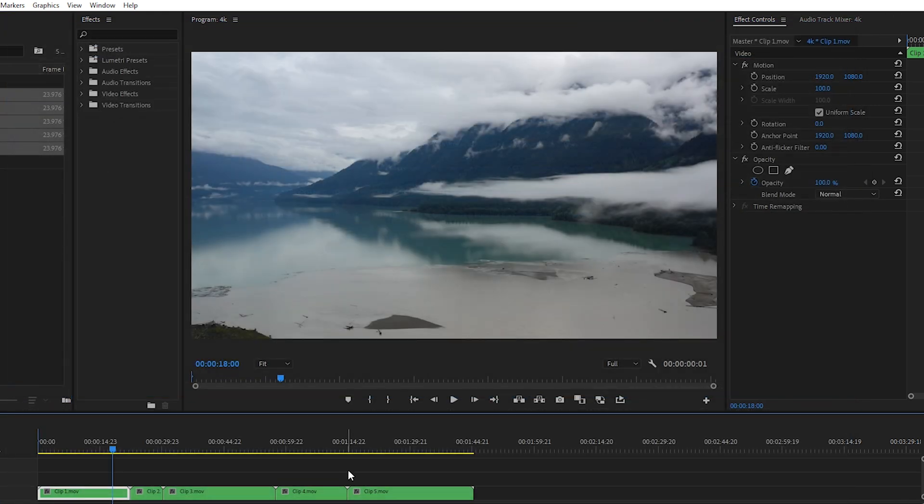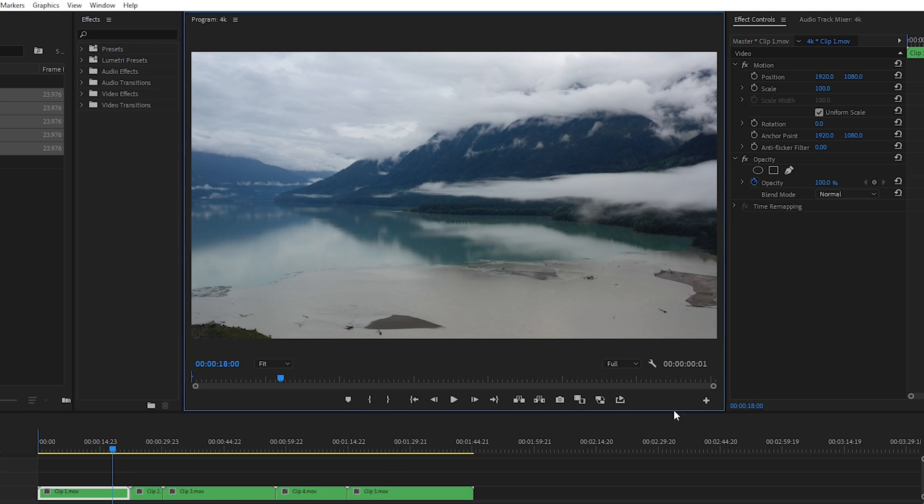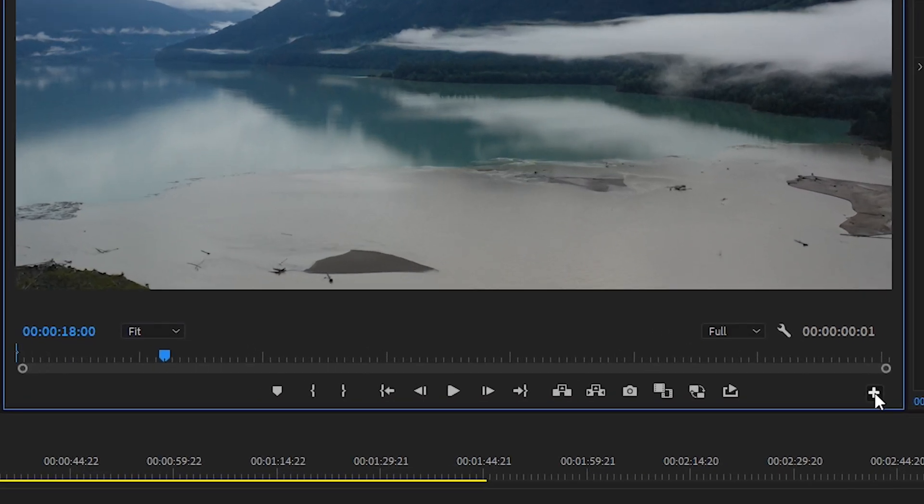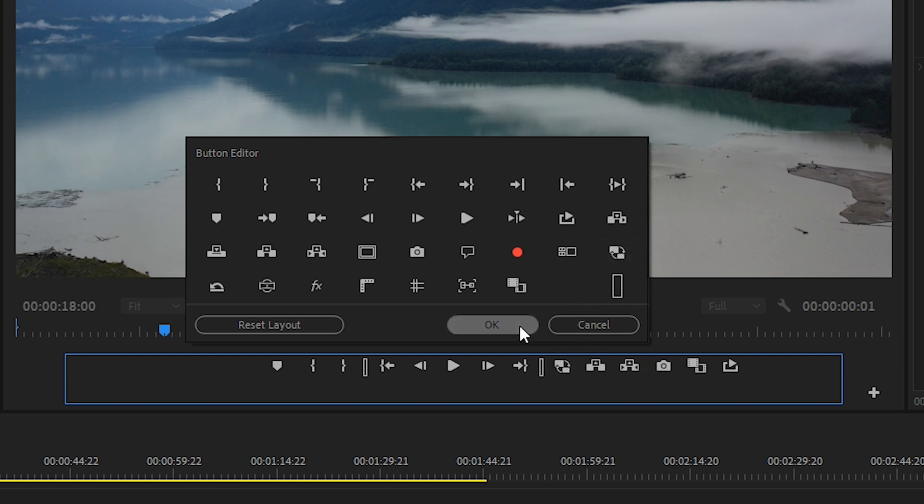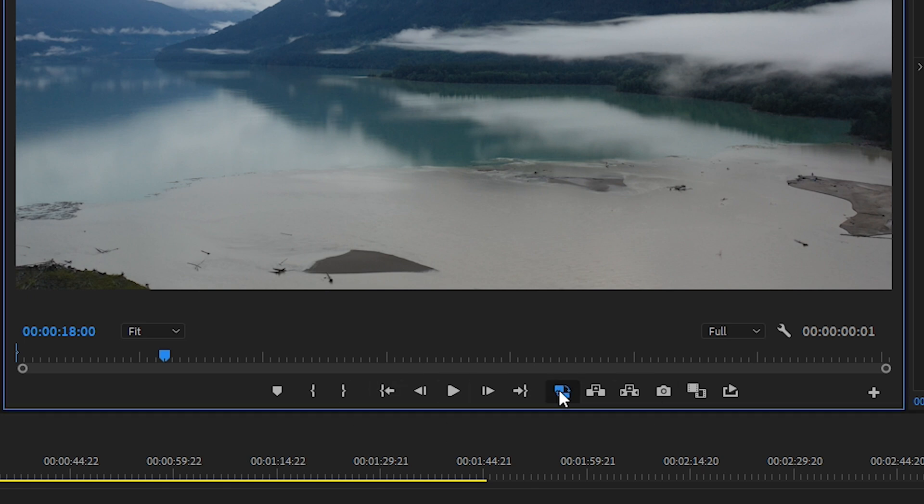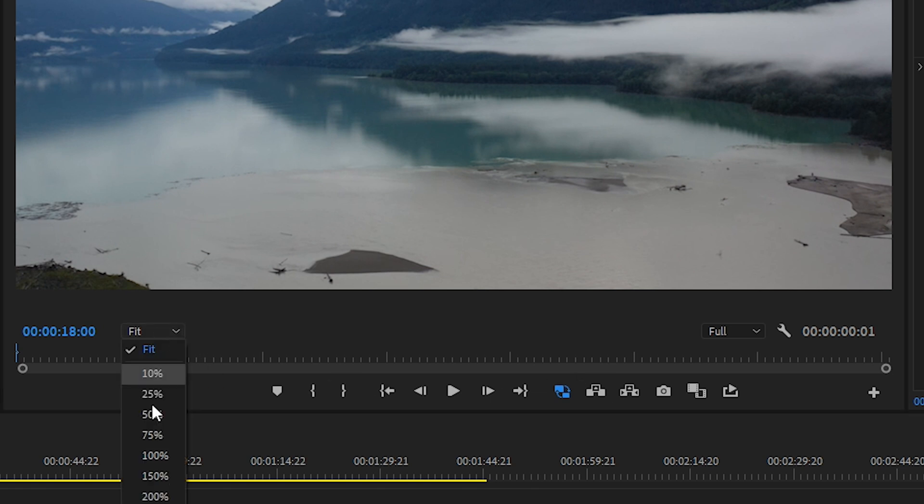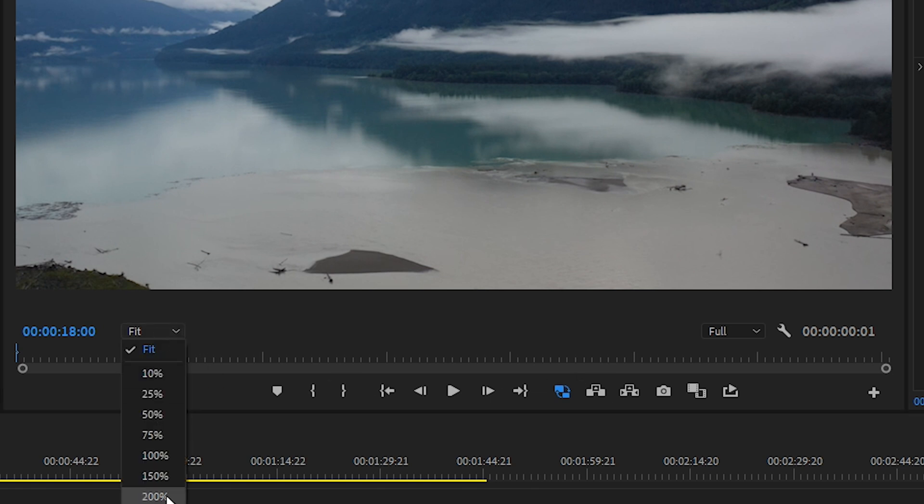And inside Premiere Pro, the proxy files might not be turned on by default. So in order to do that, inside your program monitor, we'll go to the little button here and then we'll find the symbol here for toggle proxies. And we'll drag that down into the button area down here. And when you toggle it on, it'll turn blue. And that means you're using the proxies. And to show you what it's doing here, let's go to 200% and then I'll hit the tilde key on our keyboard to maximize the window. And we'll toggle it on and off and have a look at the resolution change.